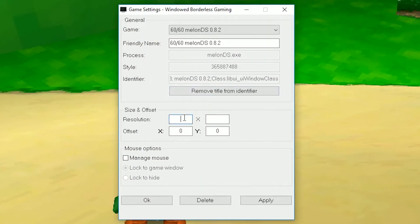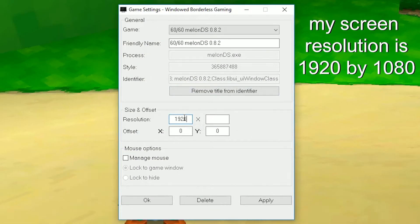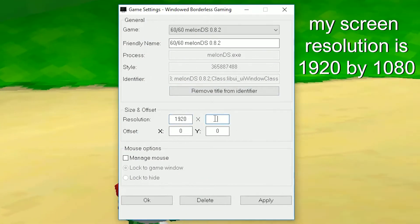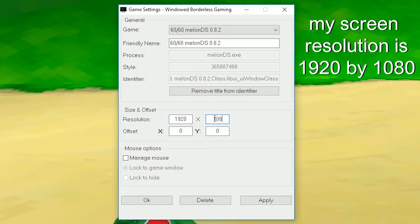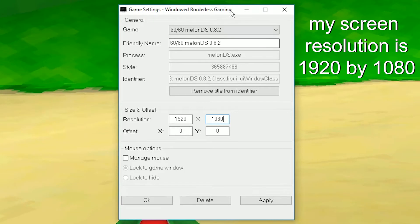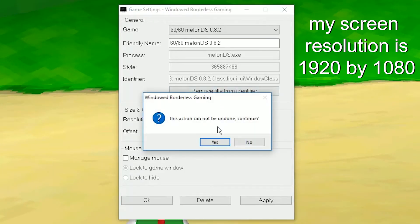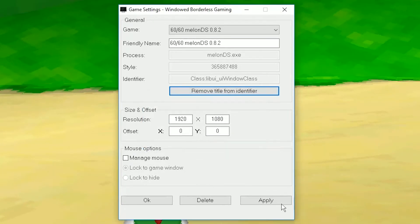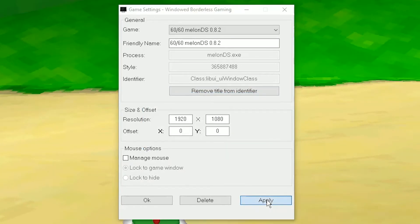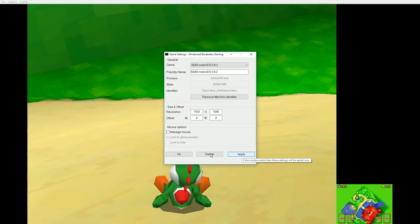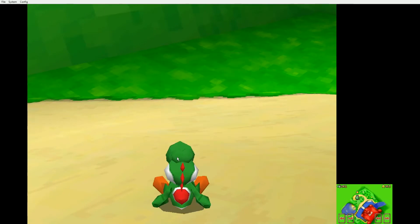From there, you need to input your screen resolution in these boxes. Also, it's better to remove title from identifier. Now click Apply. And ta-da!